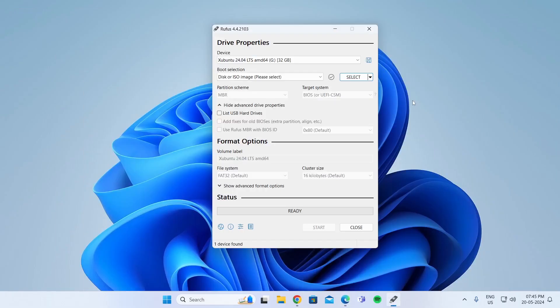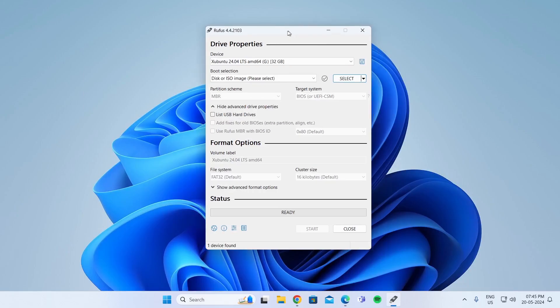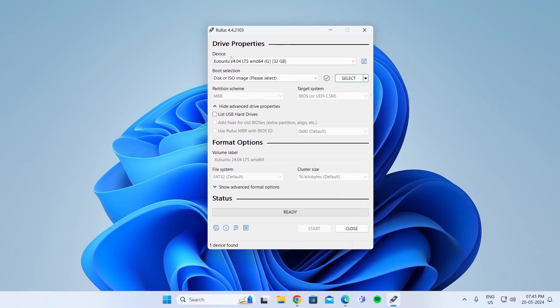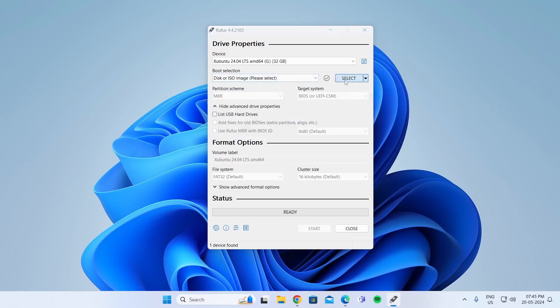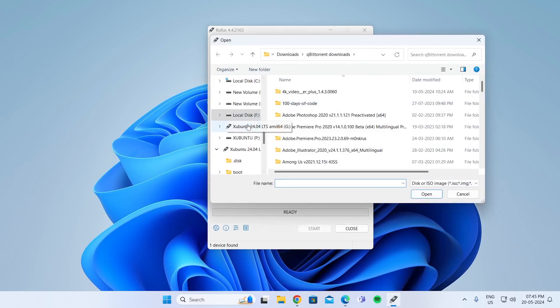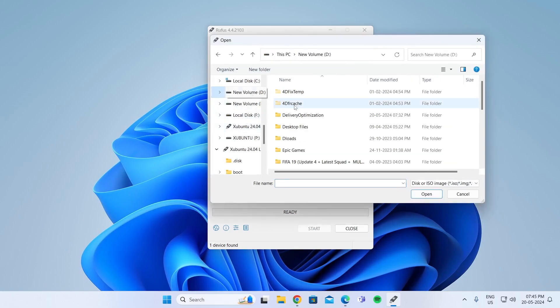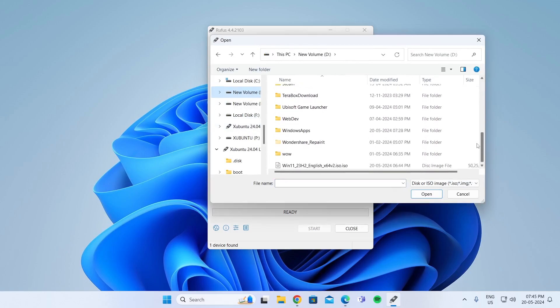Then after Windows 11 iOS file has been downloaded, you need to open this software, Rufus, and then select your USB device here. Then select the iOS file after it has been downloaded. Search for the location where you have downloaded the file. Click on open.